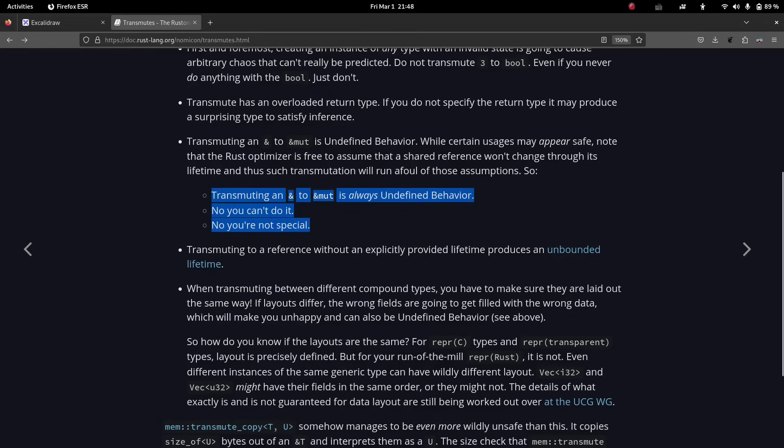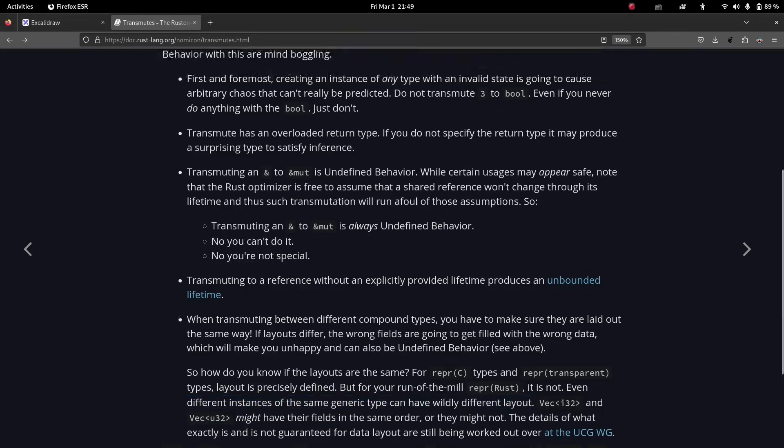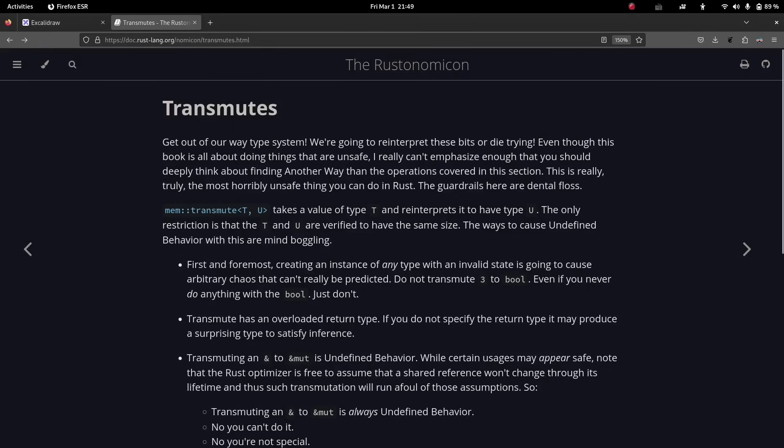It really, really is terrible, especially because with optimizations and whatnot, the compiler can like lay out things differently and do all kinds of crazy stuff. So it really is a really, really unsafe function. And we're going to go ahead and implement it in 100% safe rust.